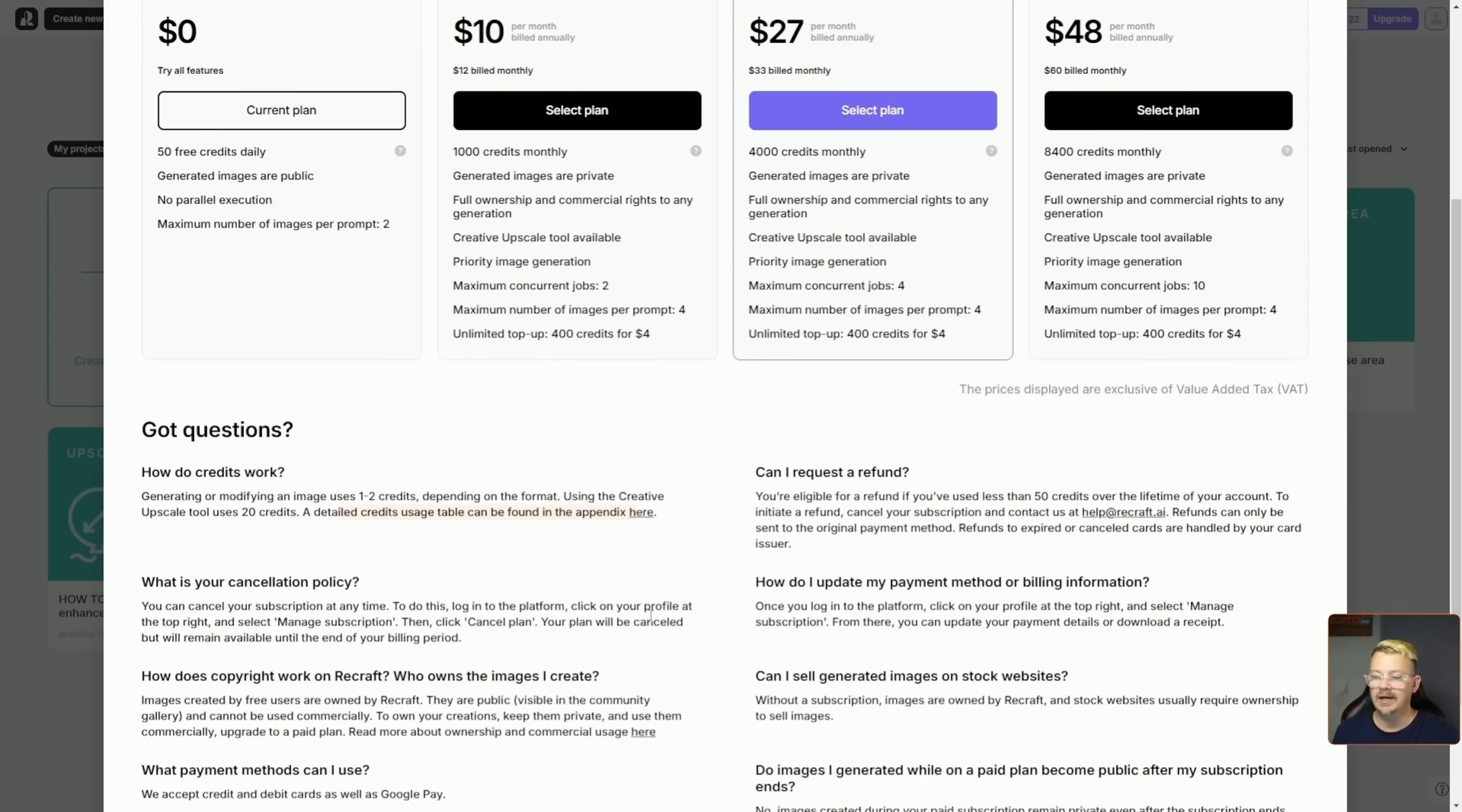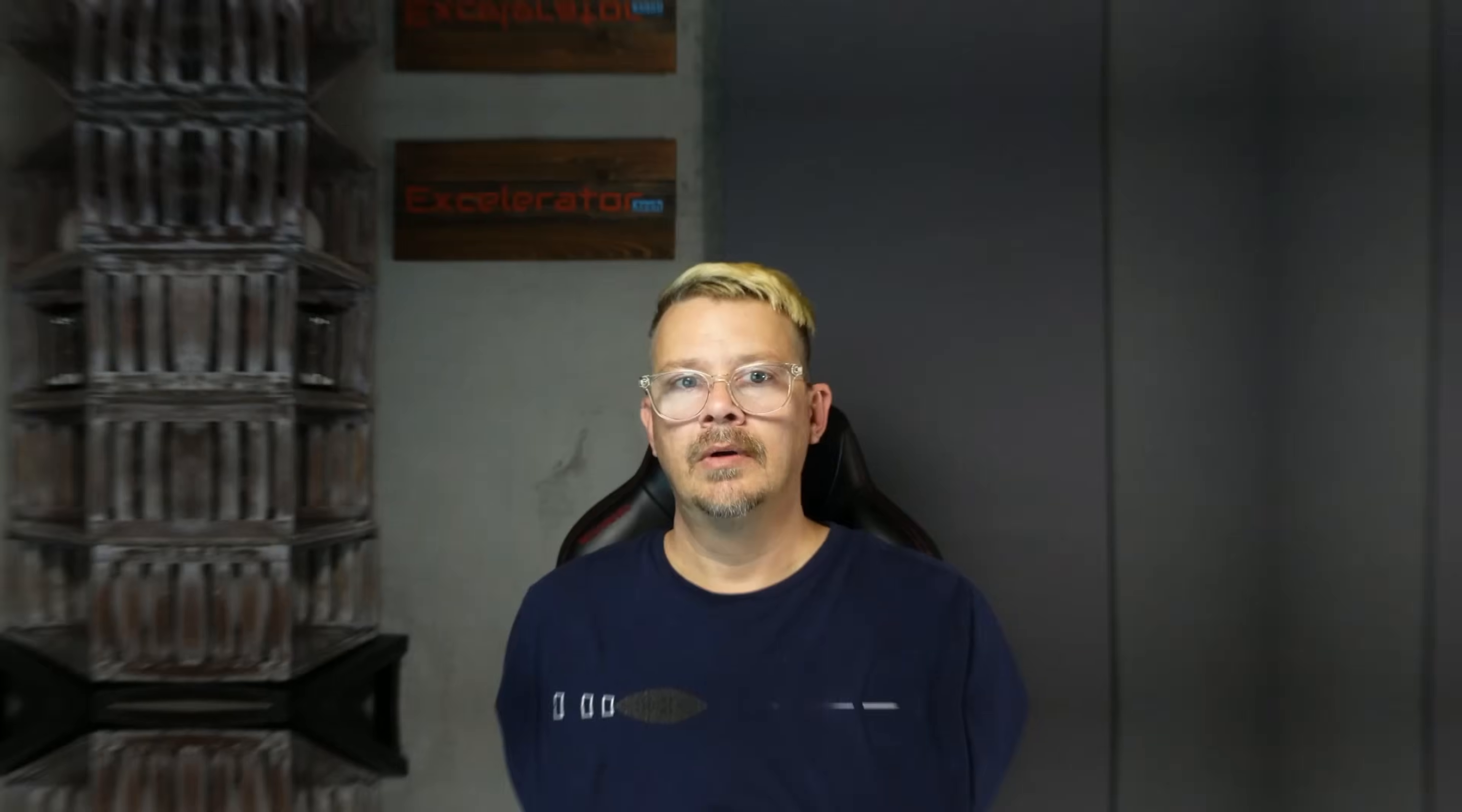So what do you think? Is this the mid journey? Nope. The flux killer? I don't think so. I mean I think it's decent but I'm not ready to throw flux out the window at all. I tried to show you all the highlights, generated some images so you can decide whether it's the best thing since the invention of the internet or just another model. Either way I appreciate you hanging out with me and I hope to see you again in the next video.